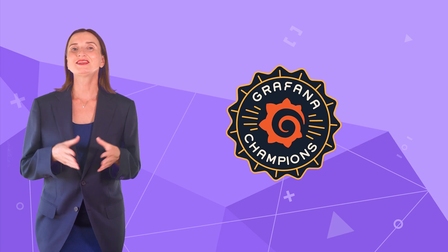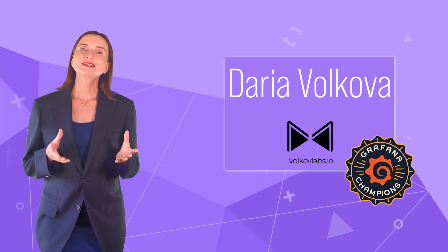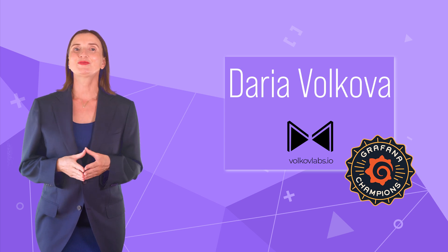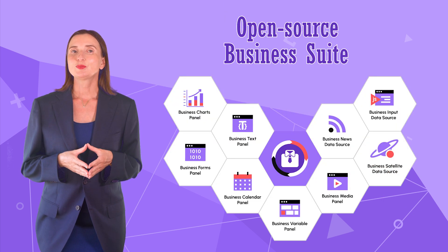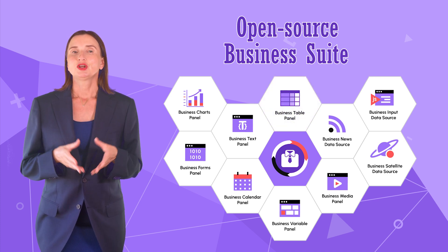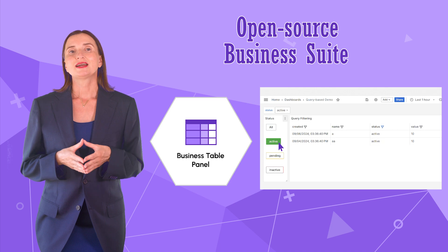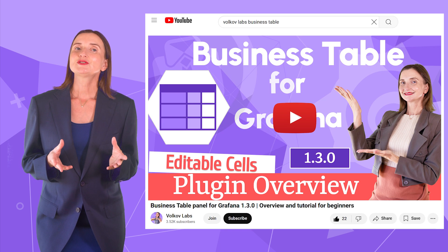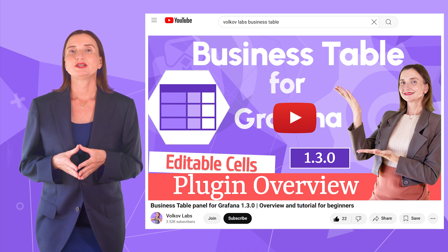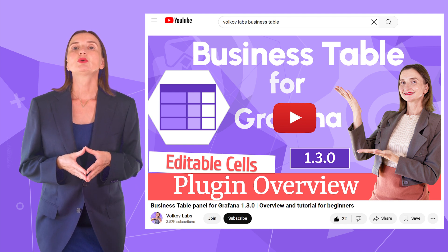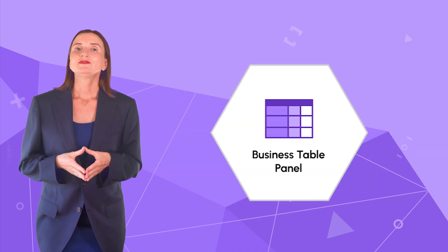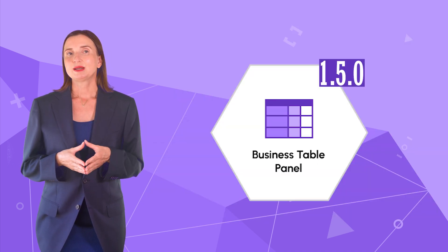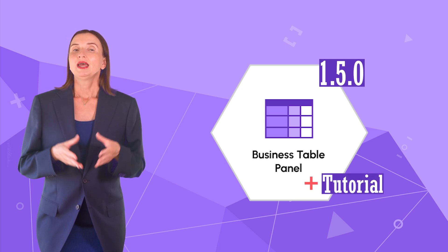Hello and welcome! Grafana Champion is here. My name is Daria Volkova and this channel helps utilize Grafana to its full potential. We unveiled a new addition to our business suite collection about a month ago – the business table visualization. This powerful tool simplifies data visualization in table format. My previous video provided an overview of this plugin version 1.3.0. I demonstrated the plugin capabilities without going into the details of the configuration. In this video, I review the next business table release 1.5.0 and provide a step-by-step tutorial.